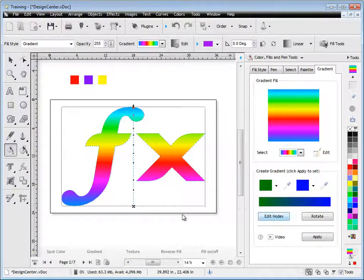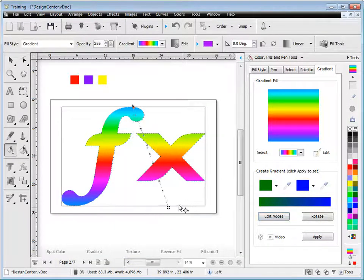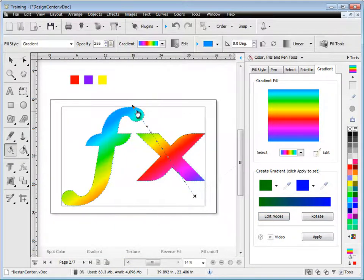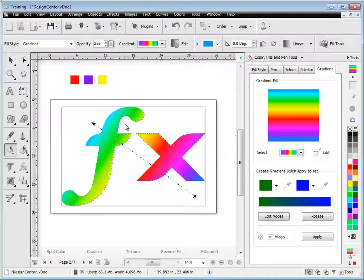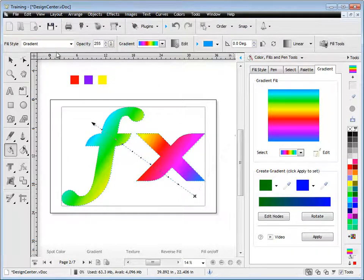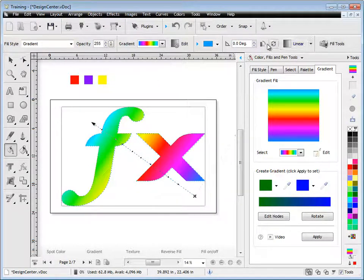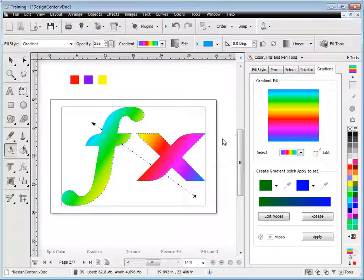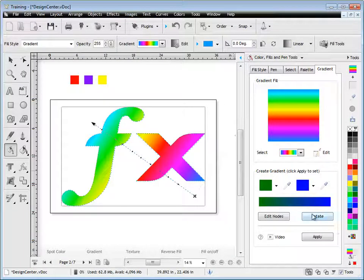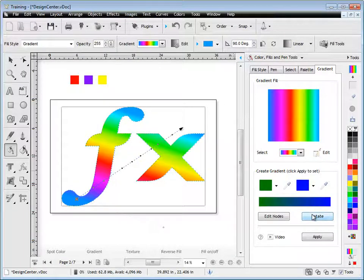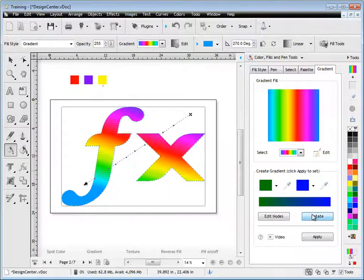We can edit the nodes by clicking here, moving the gizmo on screen. We've got all the gradient tools up here in the second row of tools, as you can see. We can rotate the gradient on the fly like so.